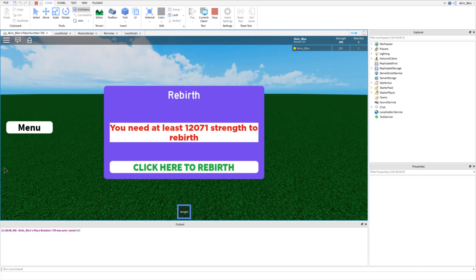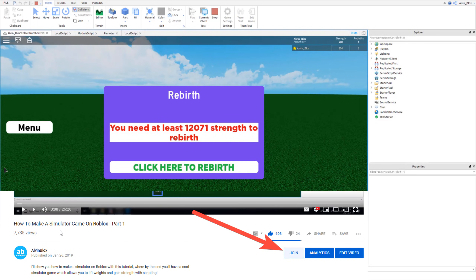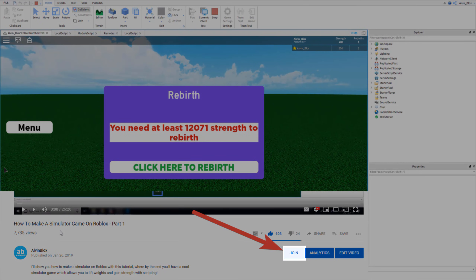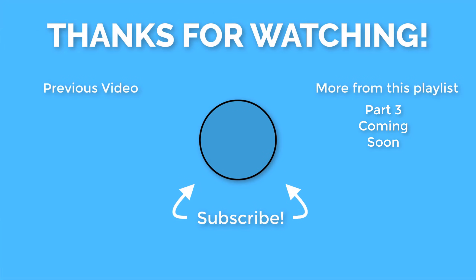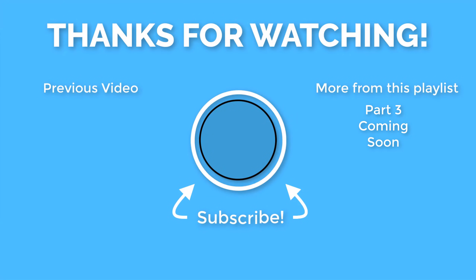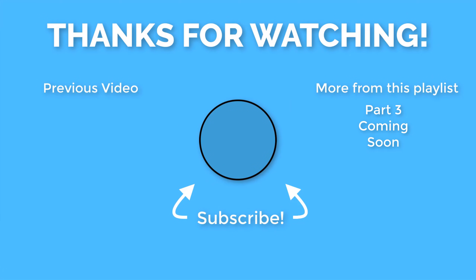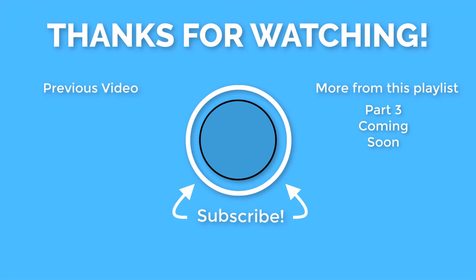That's how you add a rebirth system to your Roblox simulator. If you enjoyed this video, click the like button, subscribe, and turn on notifications. If you'd like the full code from this series without doing the work yourself, you can become a channel member by clicking the Join button next to Subscribe. I'll see you in part three.